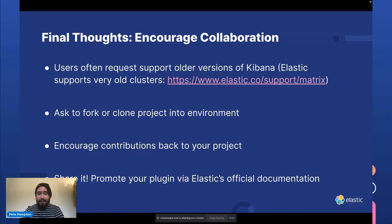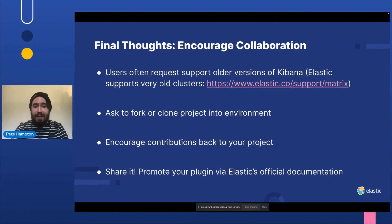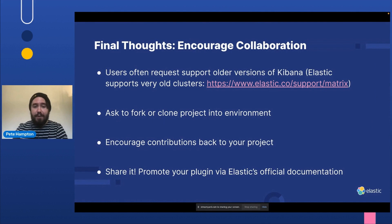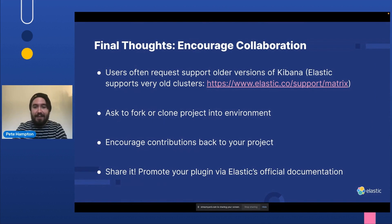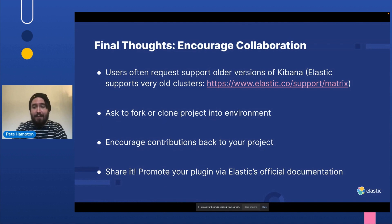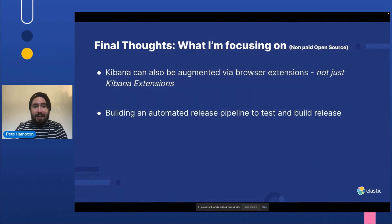So definitely encourage forking and encourage contributions back to your project, but also make sure to share it. Promote your plugin via Elastic's official documentation. Let us know what you're developing and also let people know that your plugin exists.